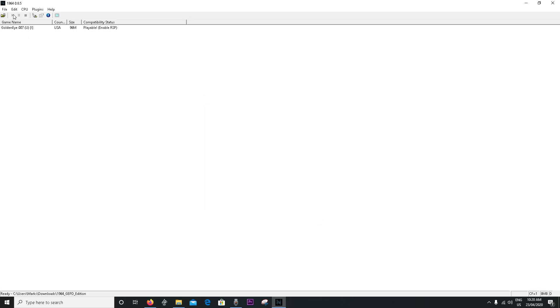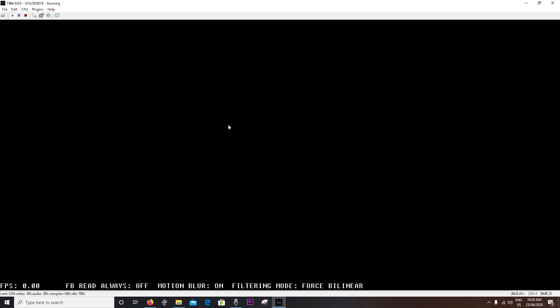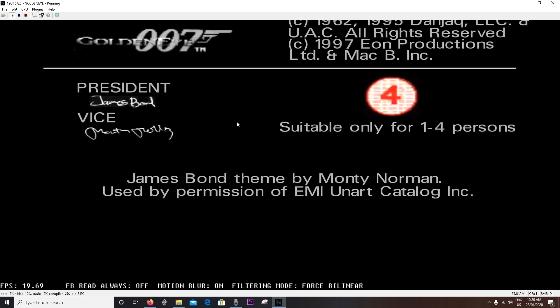Once that's all done, go to file, open your ROM. Find out where you got your ROM. Mine's right there. Double click. Bam, it's open. But we're not done yet.